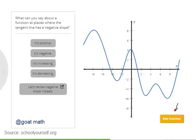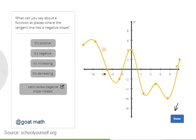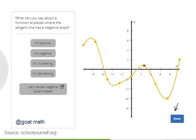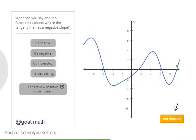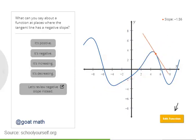Press this button down here to edit your function, and drag the curve around to make any function you want. Press the button again and click anywhere on the function to see the tangent line. The slope of the tangent line is shown up here.